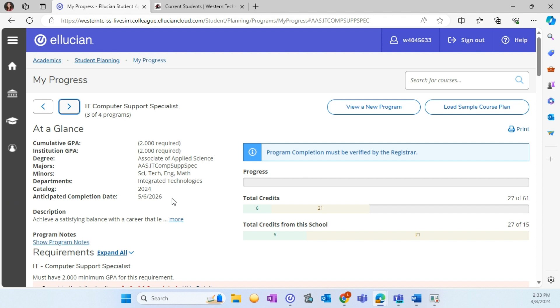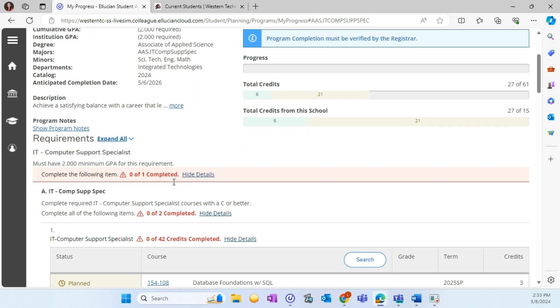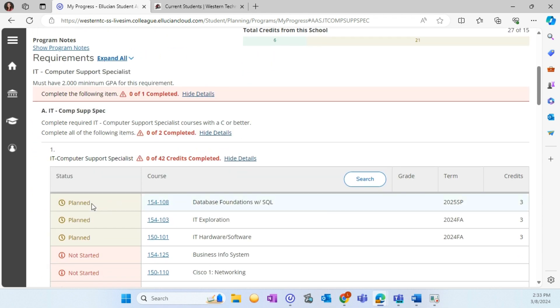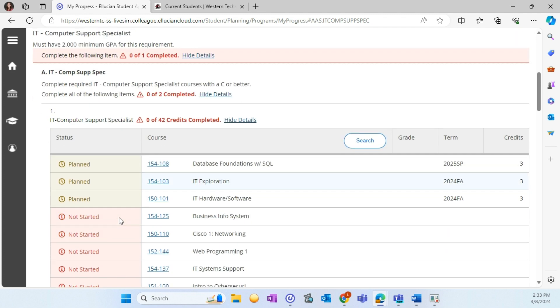My Progress is where you can view courses required to complete your program. Courses that are complete or in progress will show with a status of complete or in progress and show in the color green. Courses that are planned on your timeline will show in yellow and courses that are not started or were previously attempted will show in red.